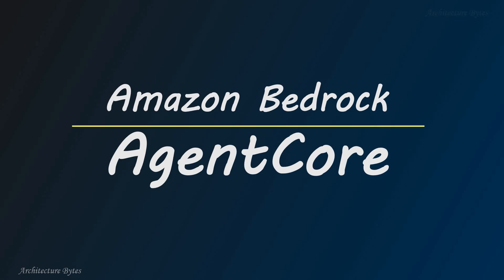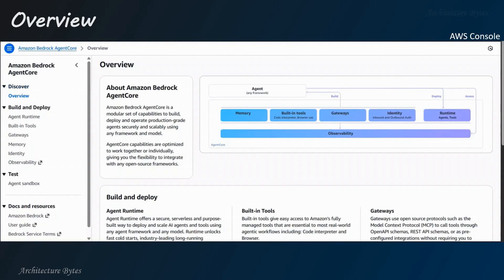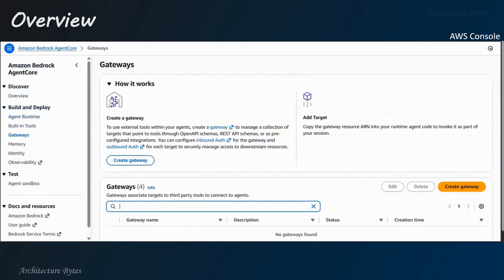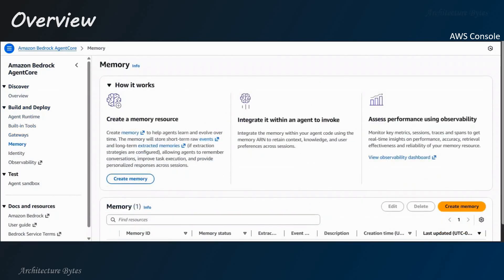Amazon Bedrock Agent Core is a managed platform for AI agents. Key components include a serverless runtime environment, gateway for connecting to tools, memory management and observability. We will learn more as we go along.